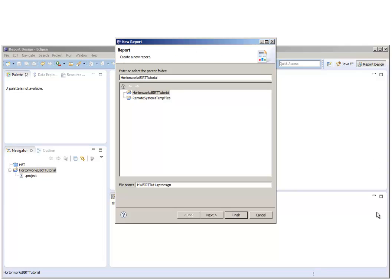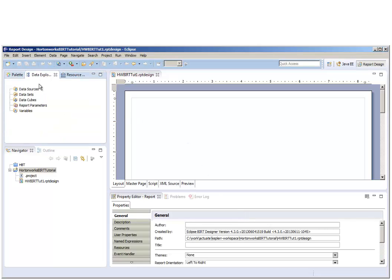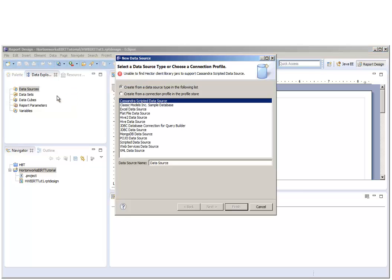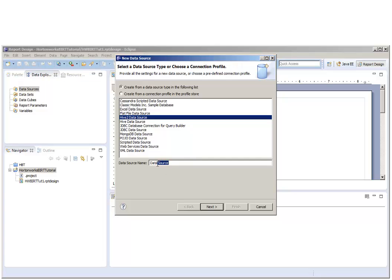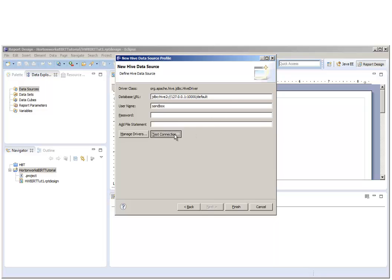Now that we have the report we're going to work on, we're going to create a Hive2 data source to connect to the Hive2 server located on the Hortonworks Sandbox. Make sure that the IP address matches the IP address shown in the Sandbox's terminal window. And the default username is Sandbox. We'll test the connection to make sure it is successful.